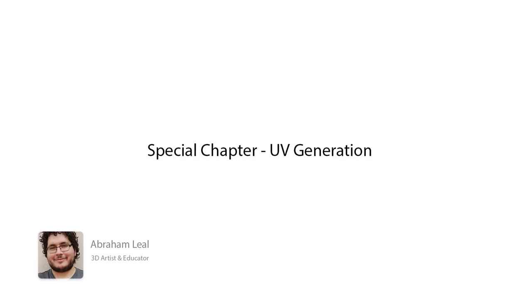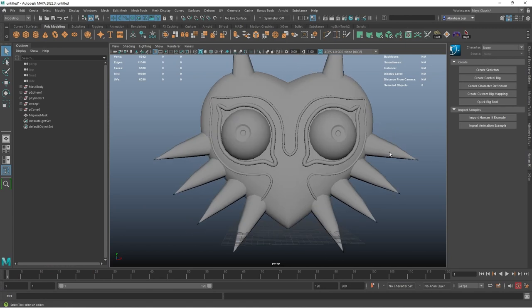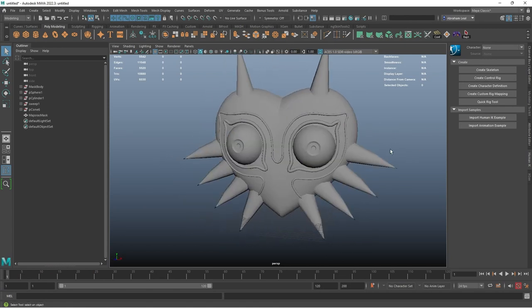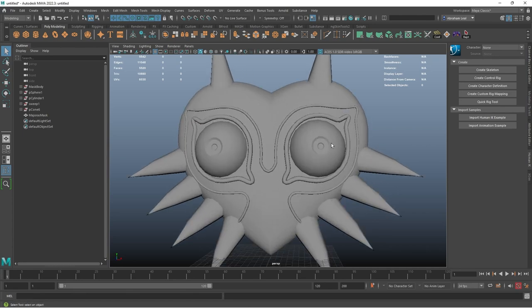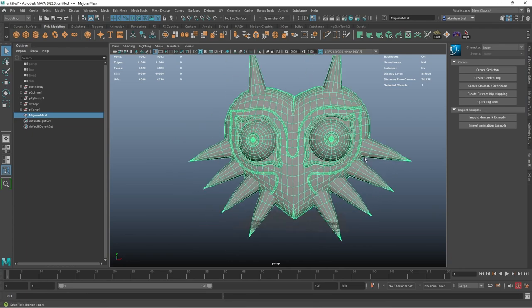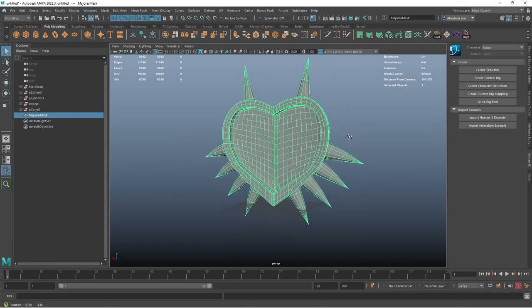Welcome to this special chapter where I'm going to be taking you through this journey. We're going to be texturing this very nice Majora's Mask model. We'll look at some of the most interesting things people ask about, such as UVs, how to properly create maps to use inside Substance Painter, and I'll guide you through all the different steps you need to create an amazing element.